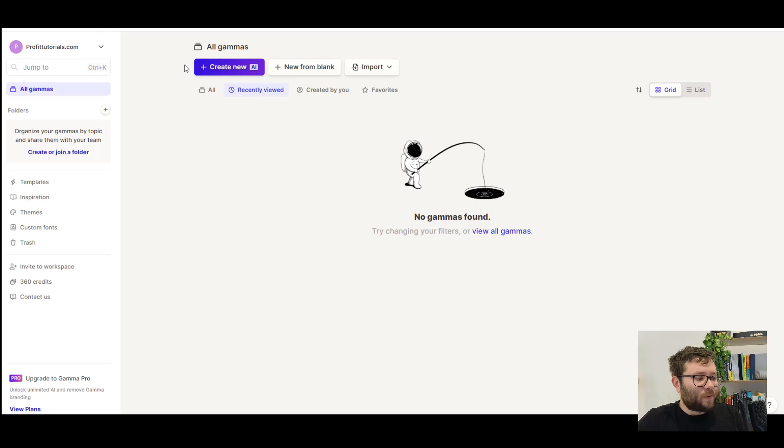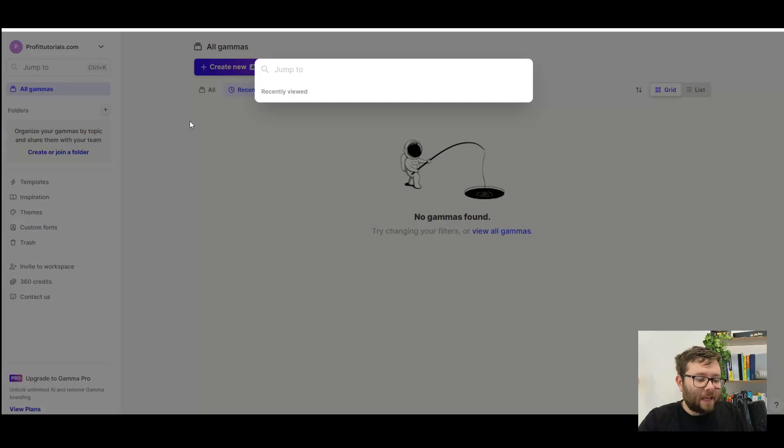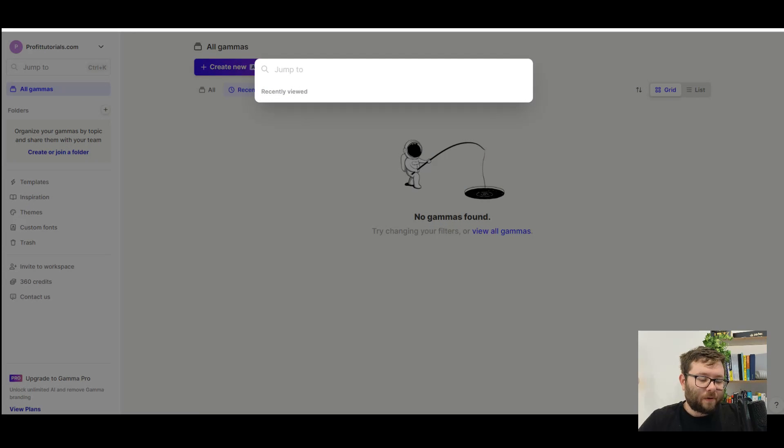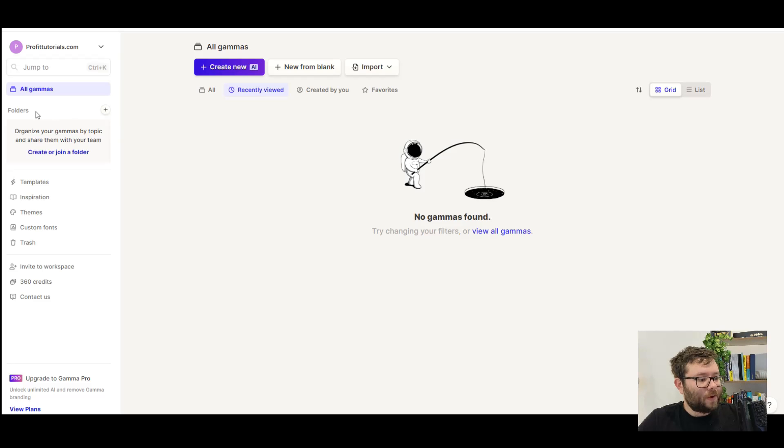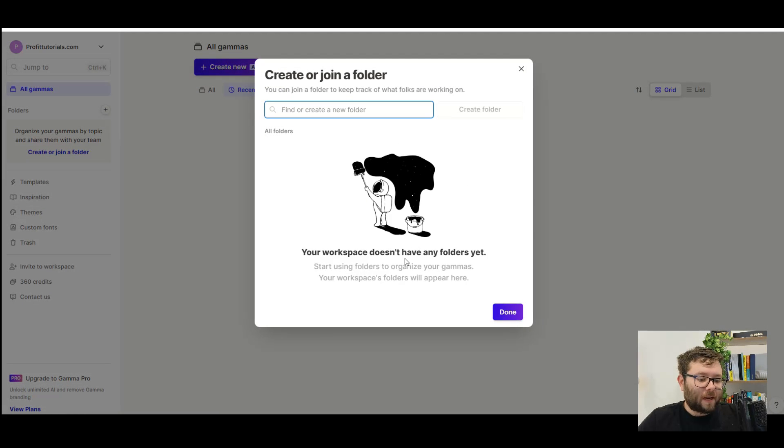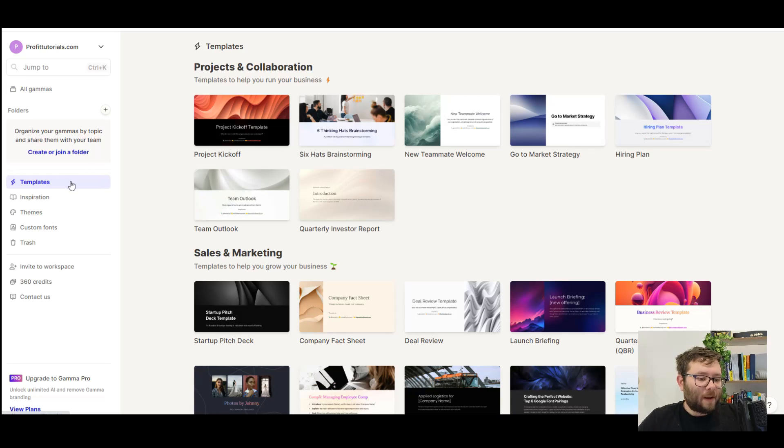On the left, we have our navigation. You can, on your keyboard, just press Ctrl and K, and you can jump to different navigation and files in your folder. You can also just click here, and it will do the same. You can create folders, so for different clients. And then we have the templates.